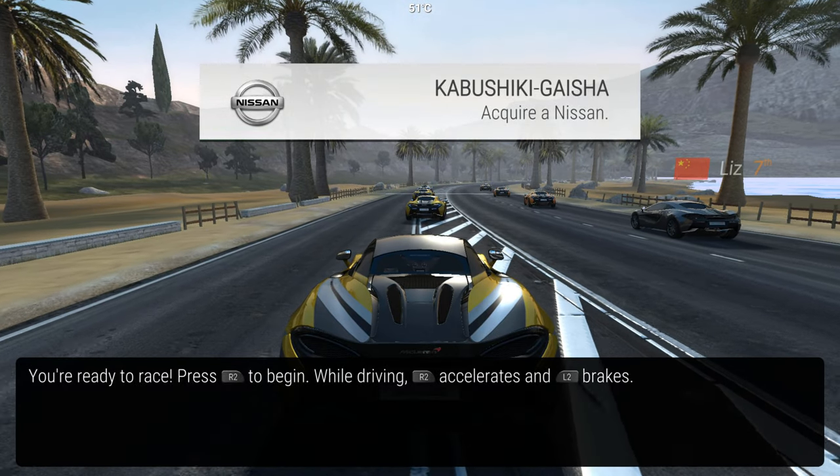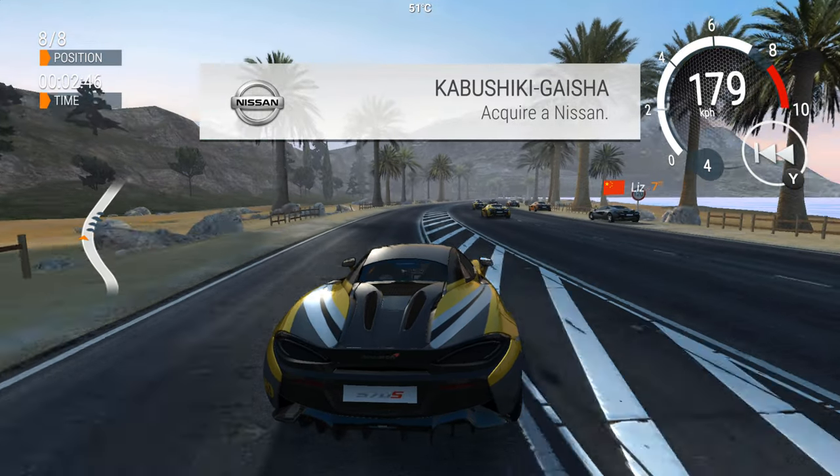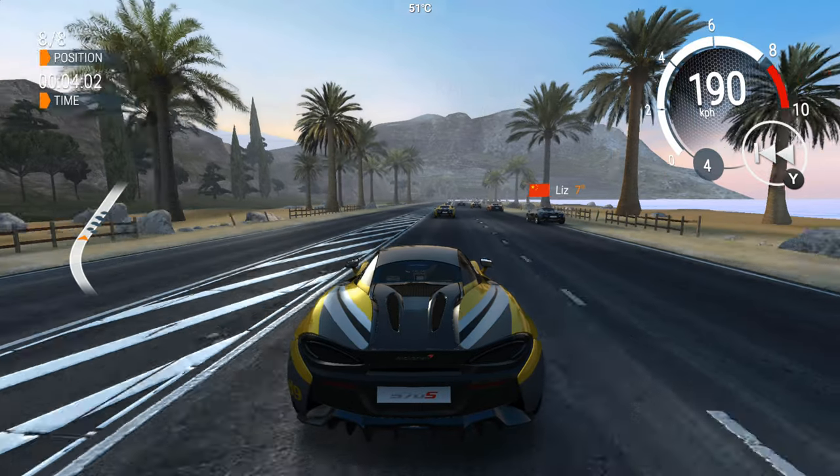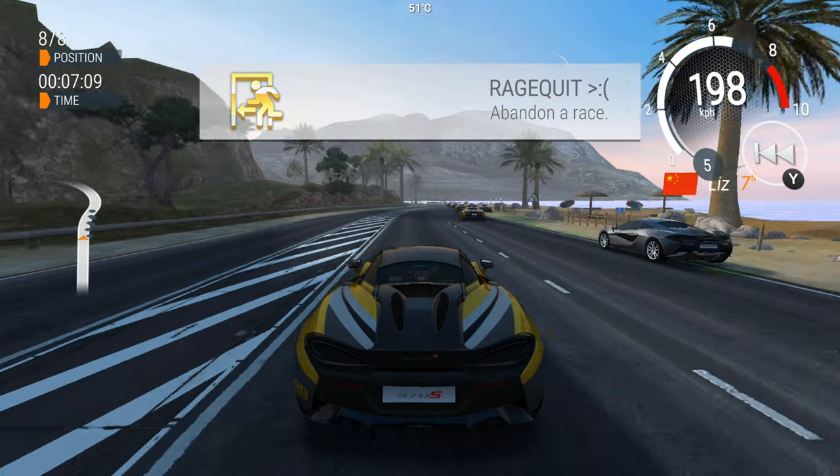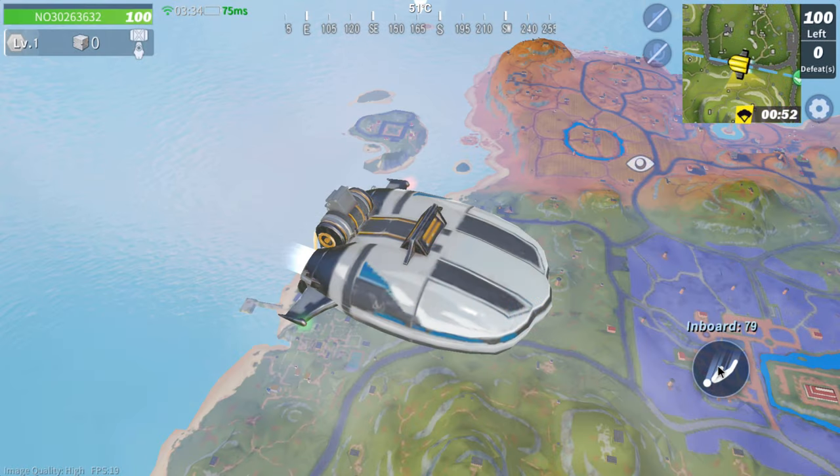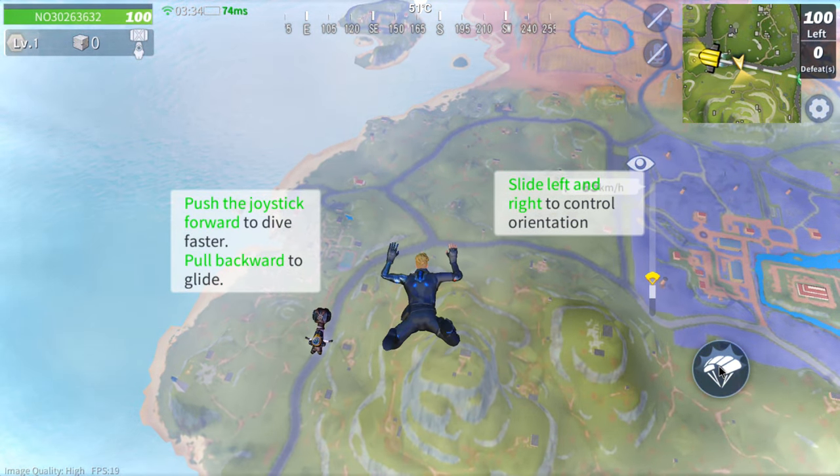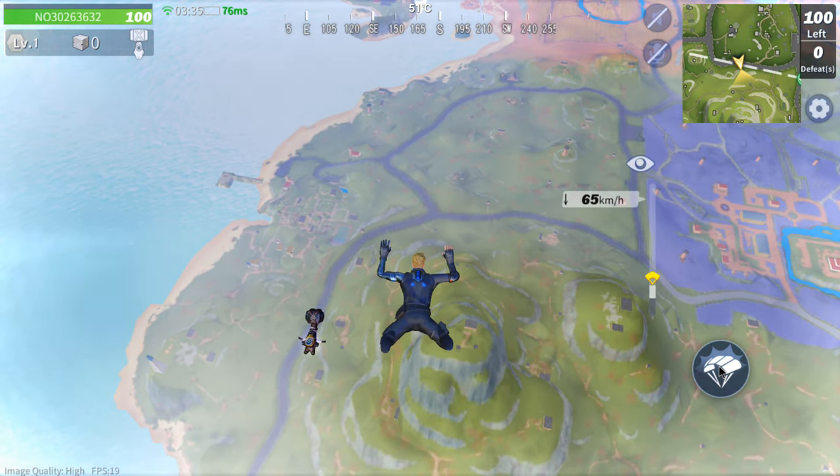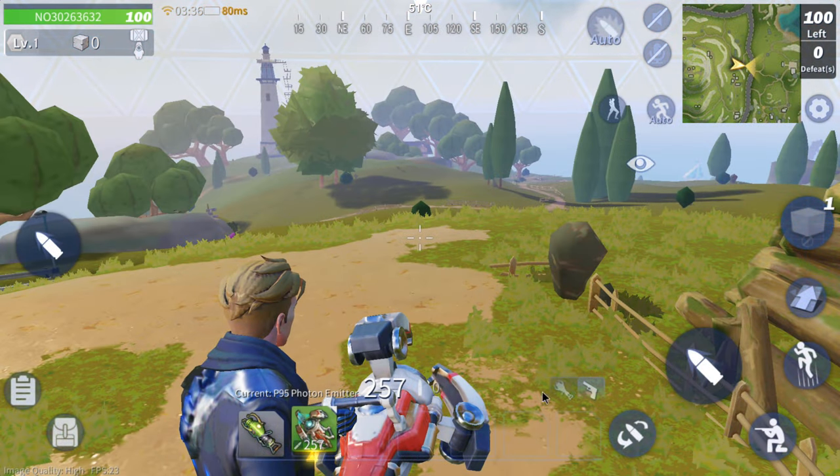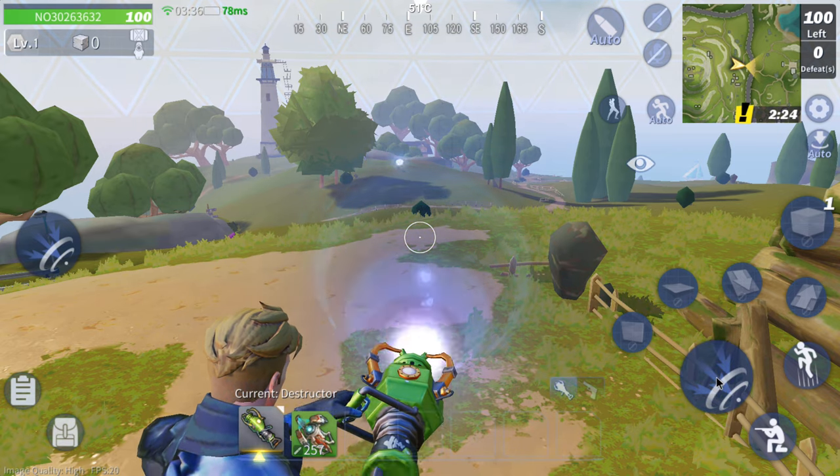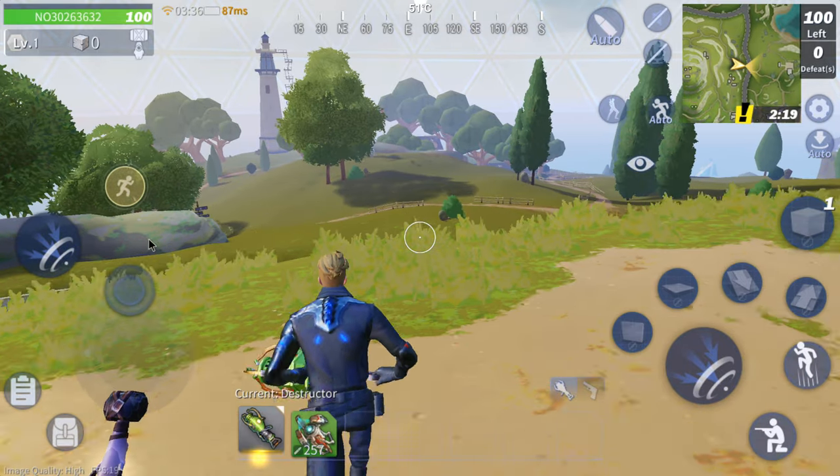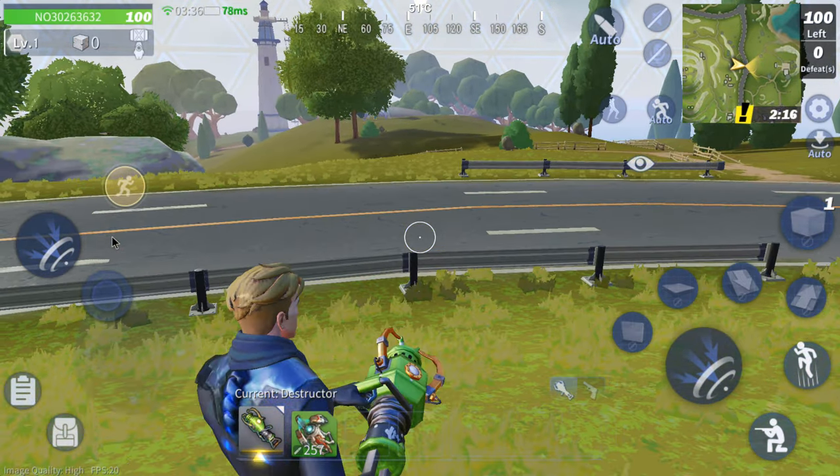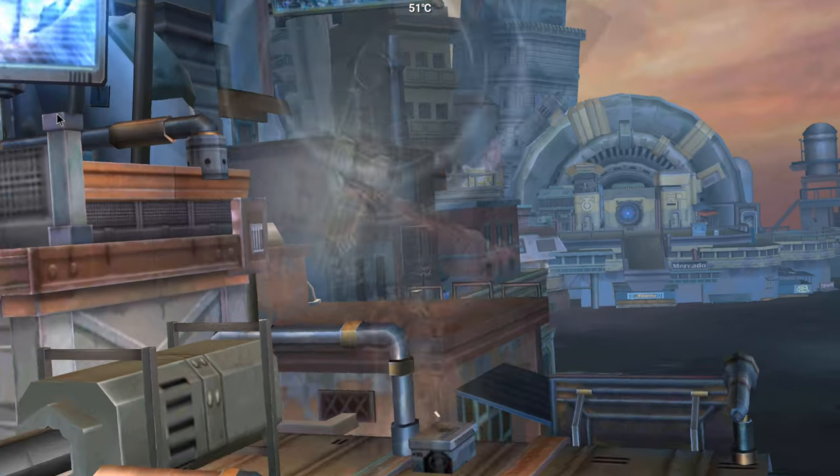And of course you can play android games.